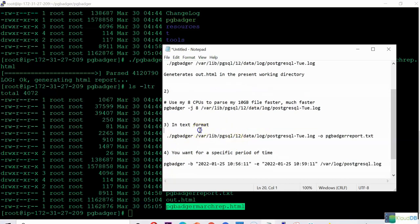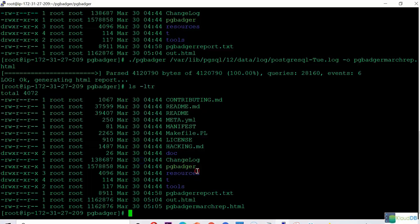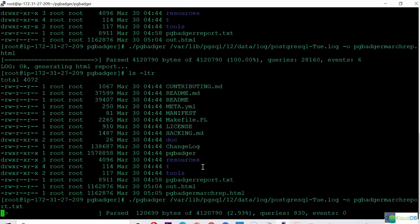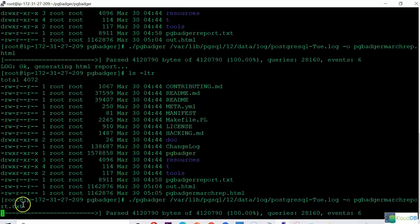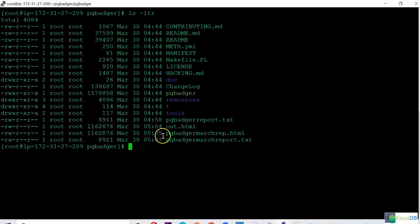The third one I'm going to show you is generating text format. Sometimes you don't want to see the graphical format and you just want to see the text format. Let's see how that works. Here, I'm going to save it as pgbadger_march_report.txt. If you notice, I'll be using txt and not html. It's done — it should have generated this file. You can open the text report and see all the stats.